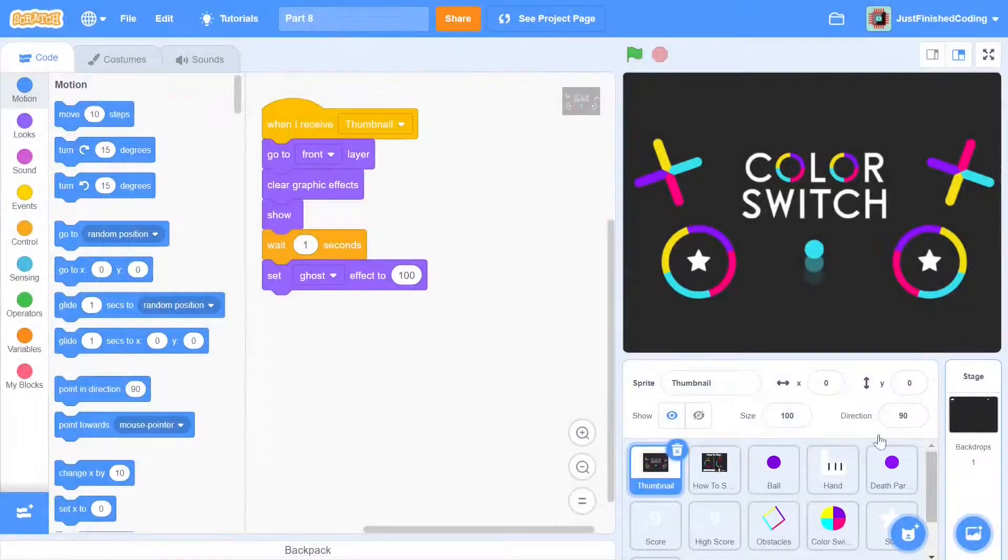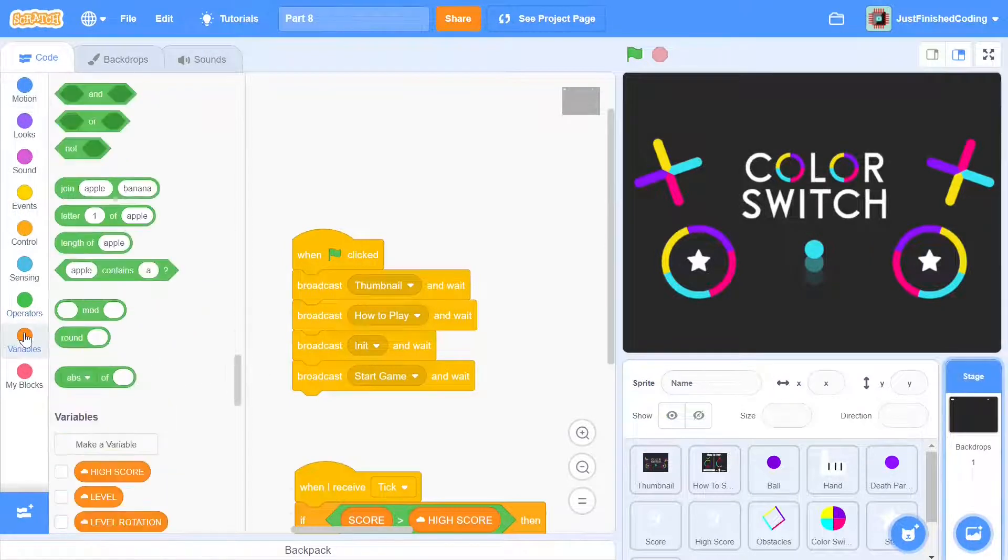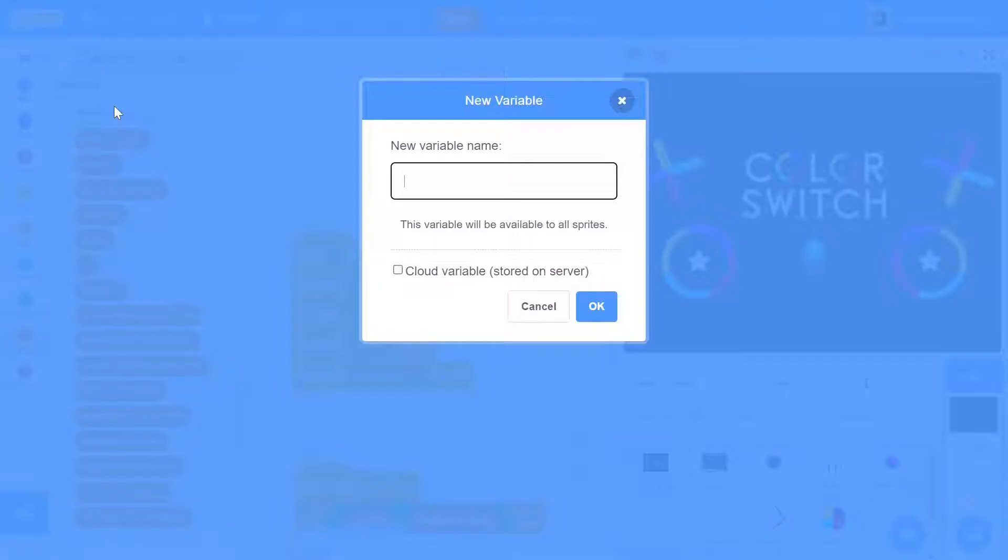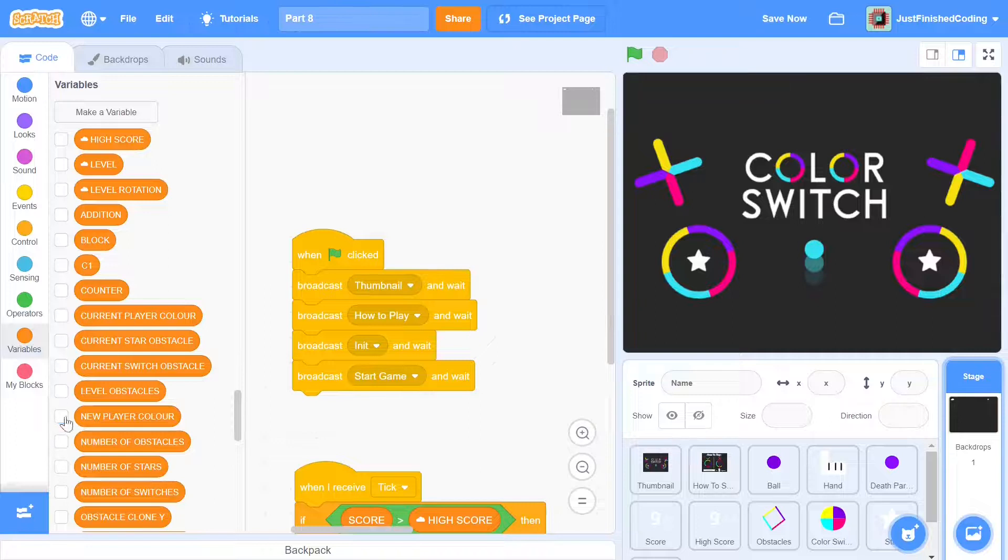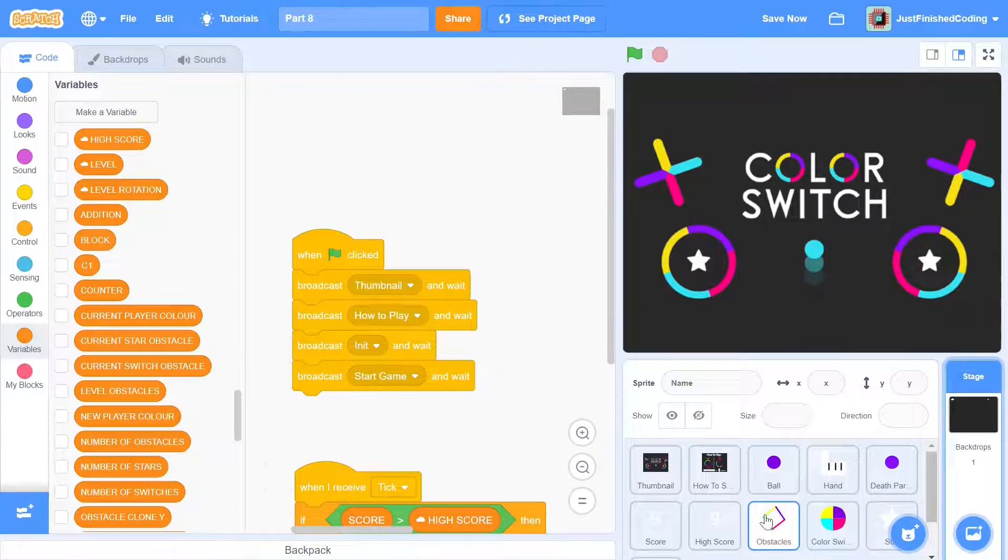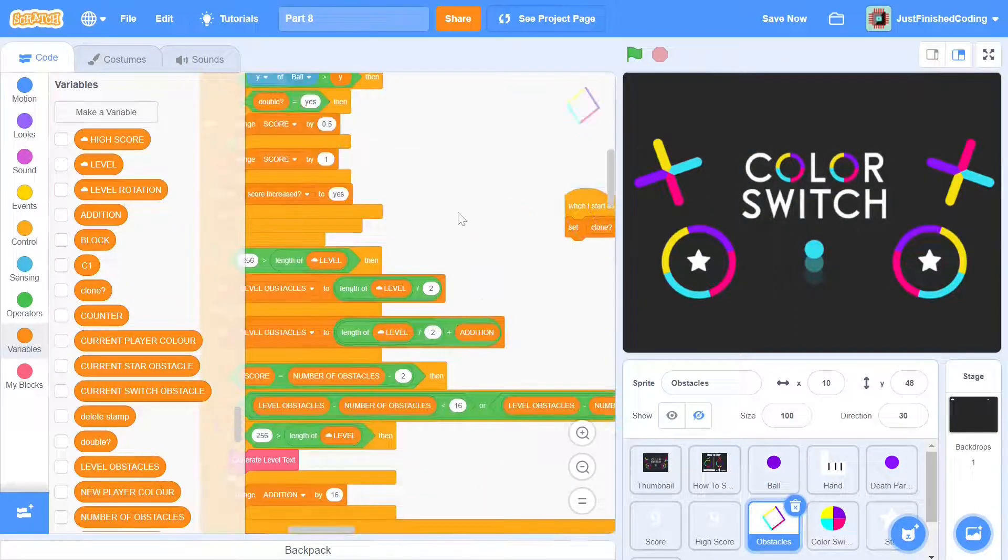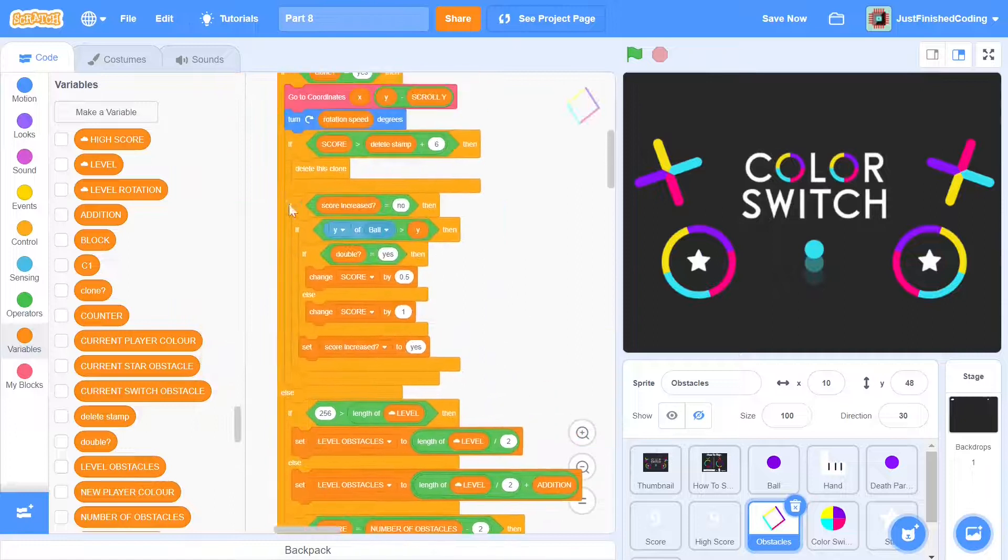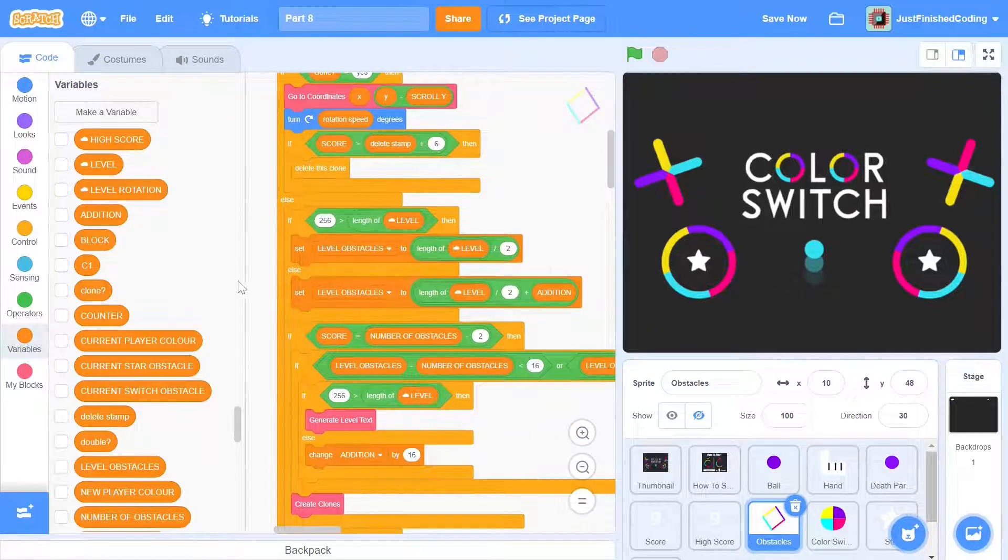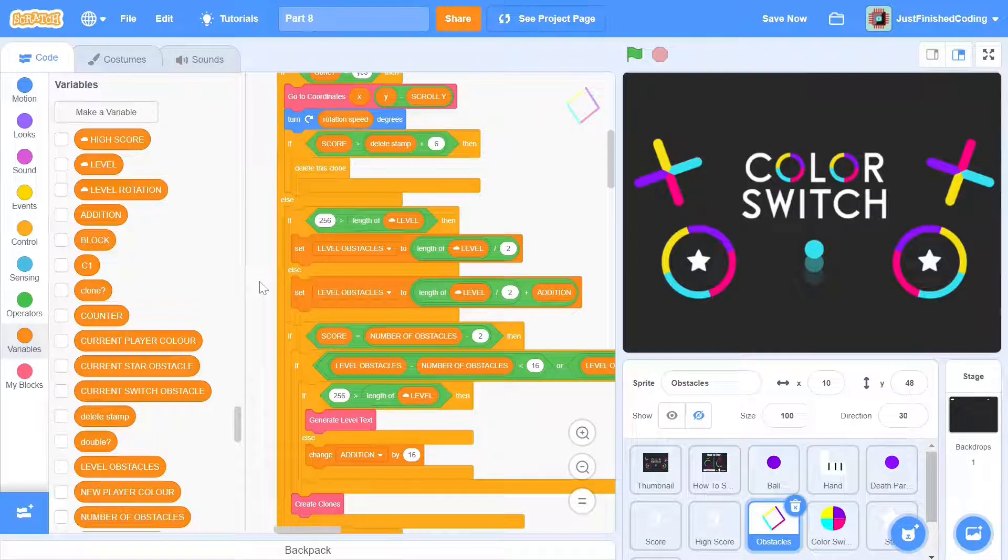To start with, we can go into this stage and create a new variable. We can call this new player color and this will function as a temporary variable while we're changing the player's color. Now we can get into the obstacle sprite up to the when I receive tick. We can remove the entire score increment as all of this can be done much more efficiently in this star sprite.